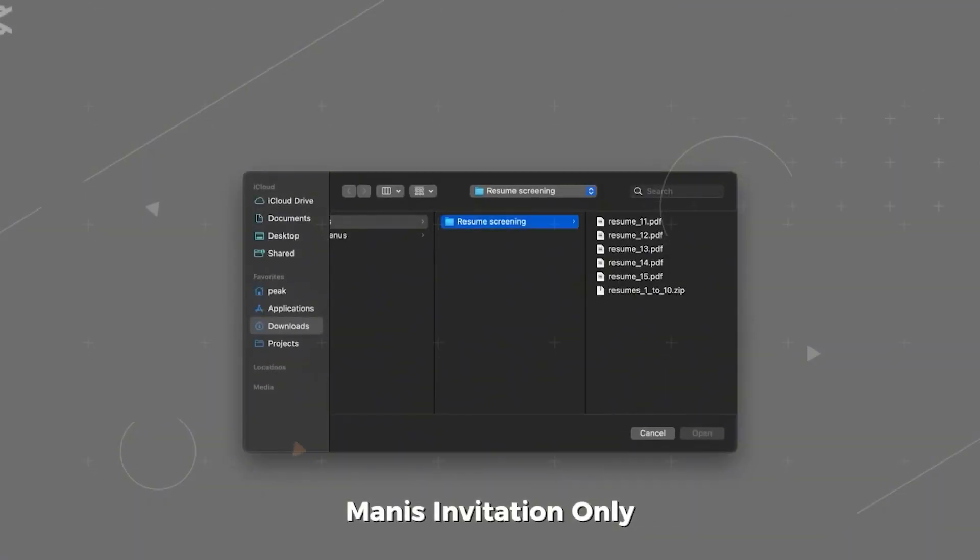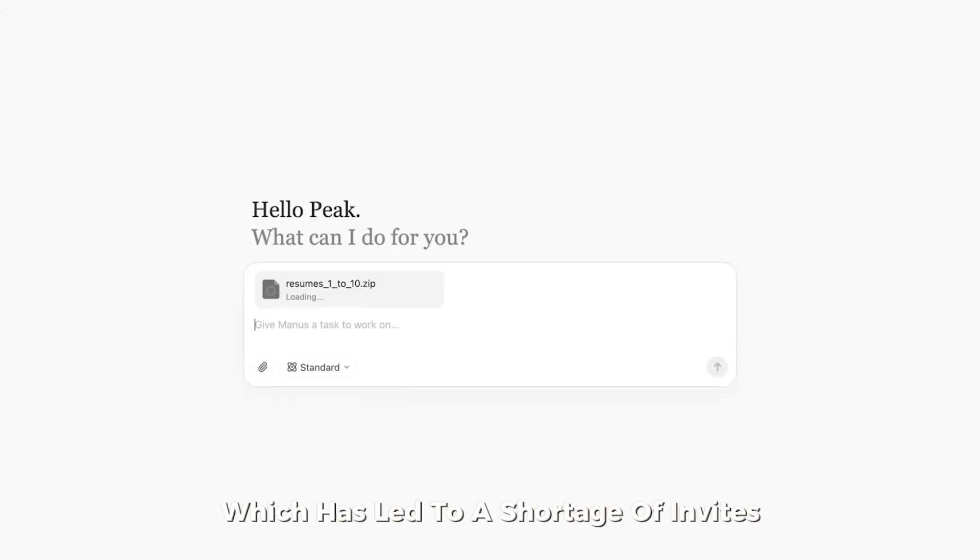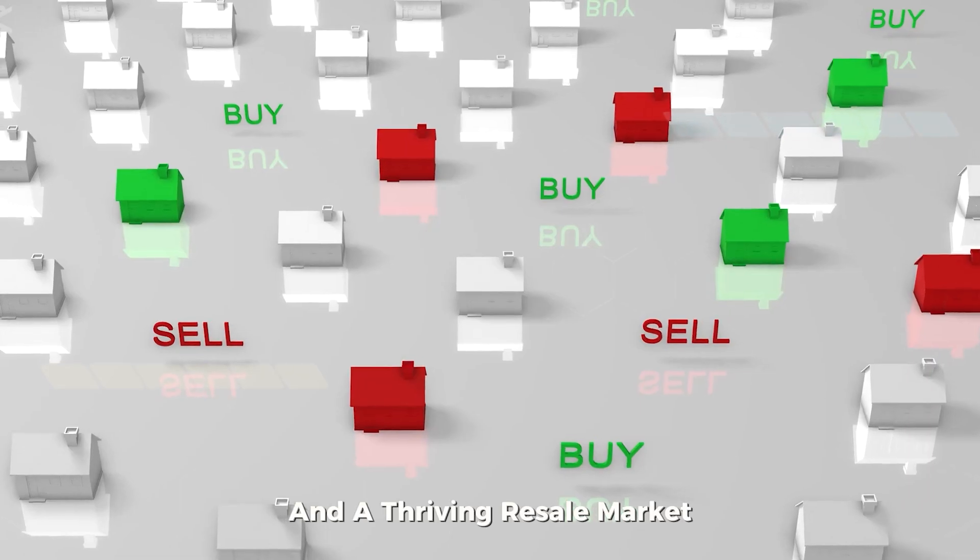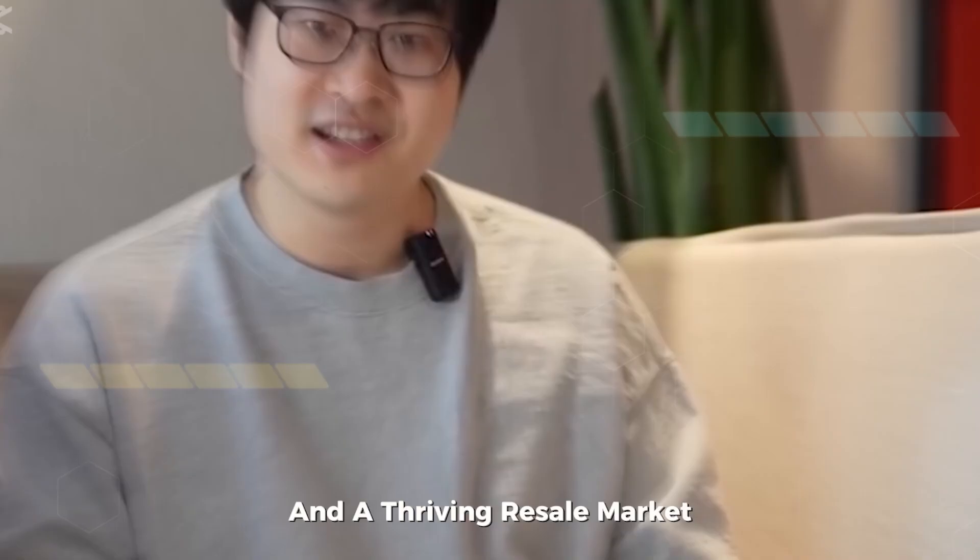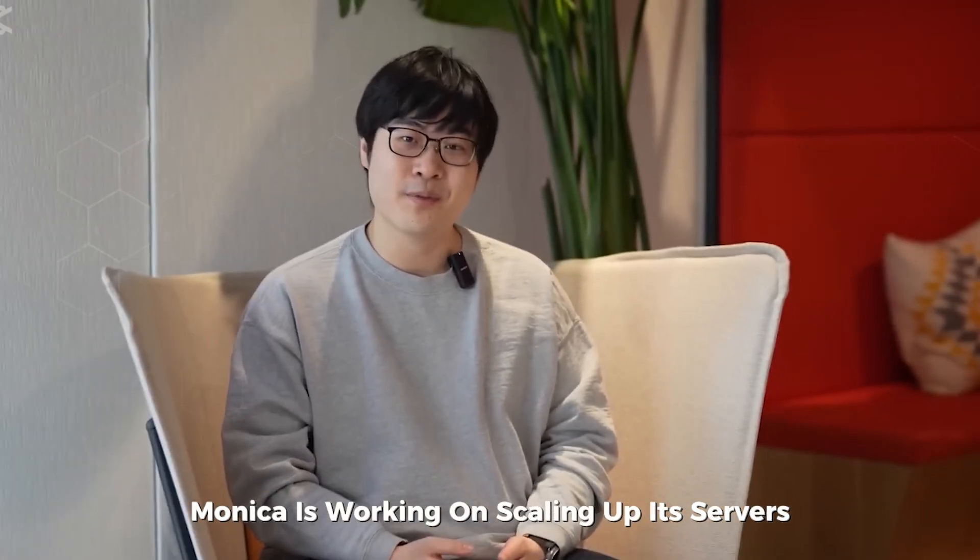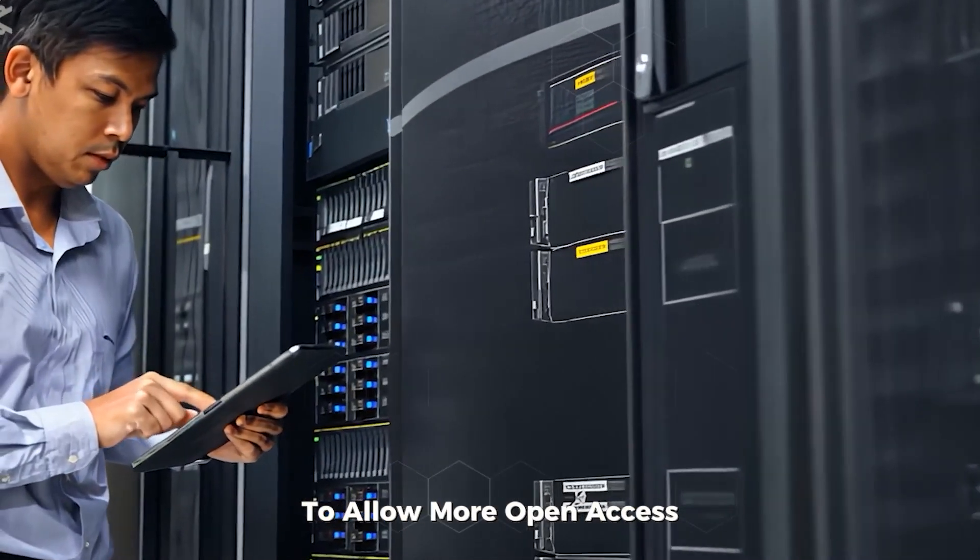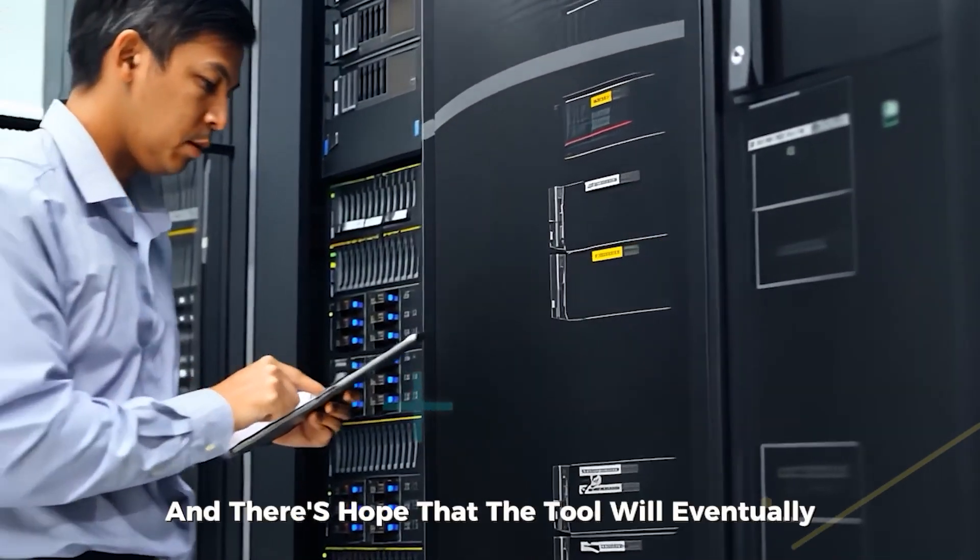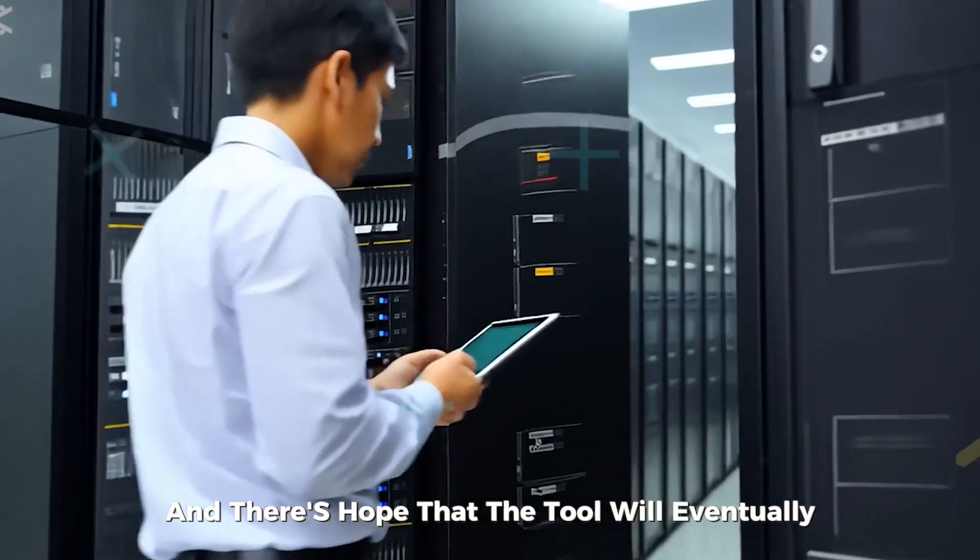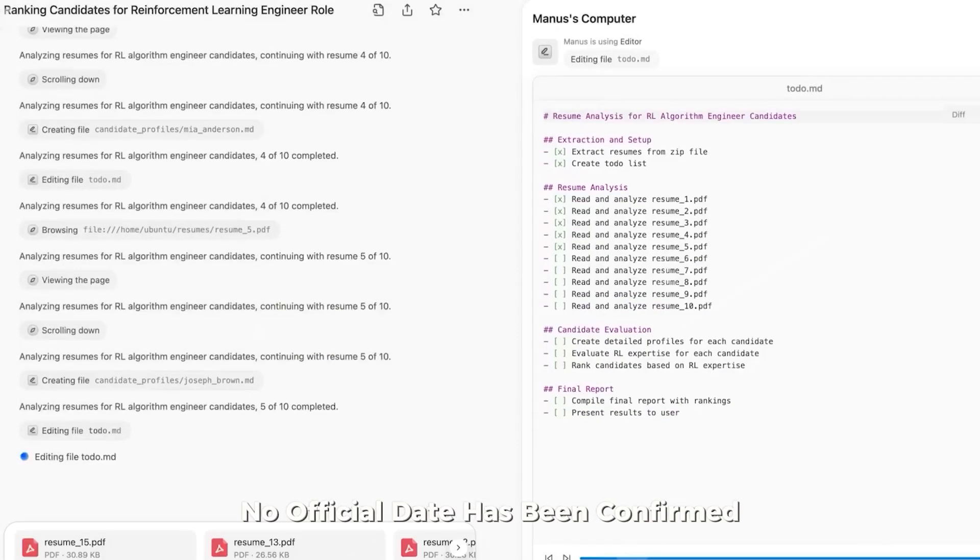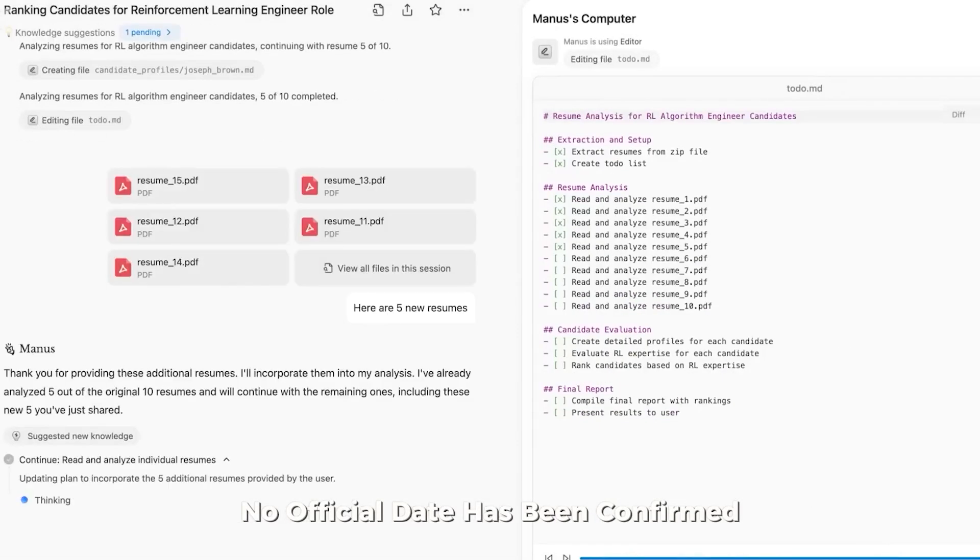Currently, Manis is invitation only, which has led to a shortage of invites and a thriving resale market. Monika is working on scaling up its servers to allow more open access, and there's hope that the tool will eventually be free to use. However, no official date has been confirmed.